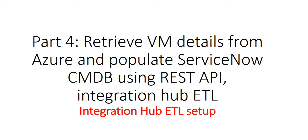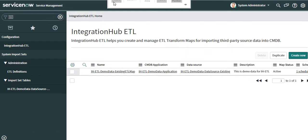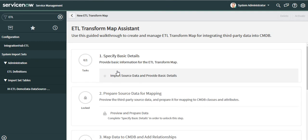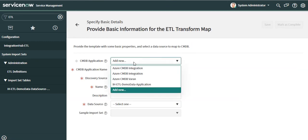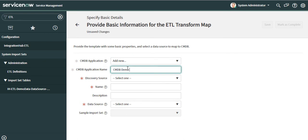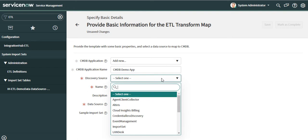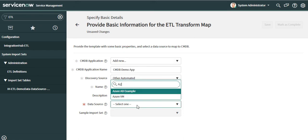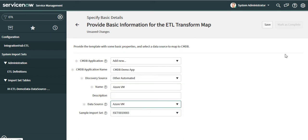Hi everyone, welcome to part 4 of this video series where we are trying to retrieve VM details from Azure and populate ServiceNow CMDB. In this video we will see Integration Hub ETL setup. We login to ServiceNow, go to the Integration ETL module, and once you do that it will show you all the ETLs available. Click on new and it creates a new ETL. You can select any existing application or create a new one — I'll say CMDB demo app. Set discovery source to 'other automated', give it a name like 'Azure VM', set data sources to Azure VM, and save.